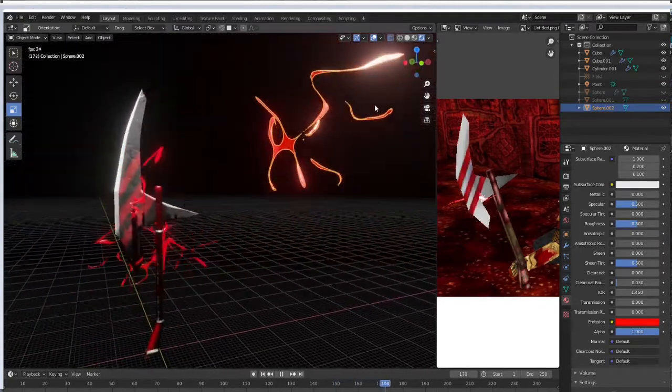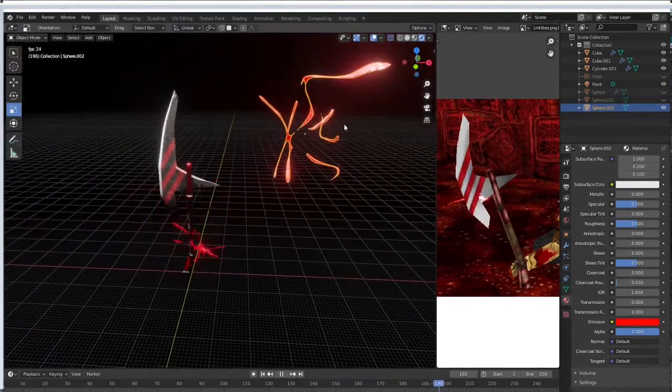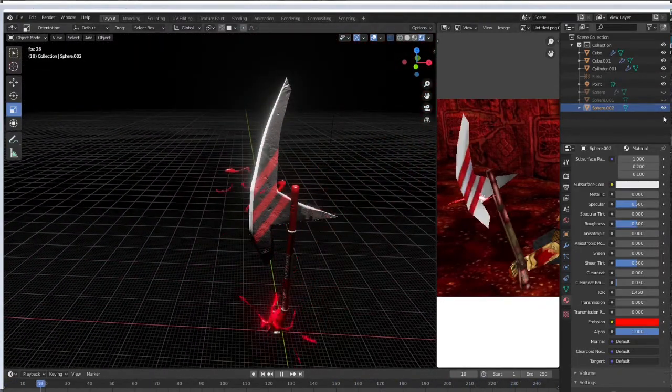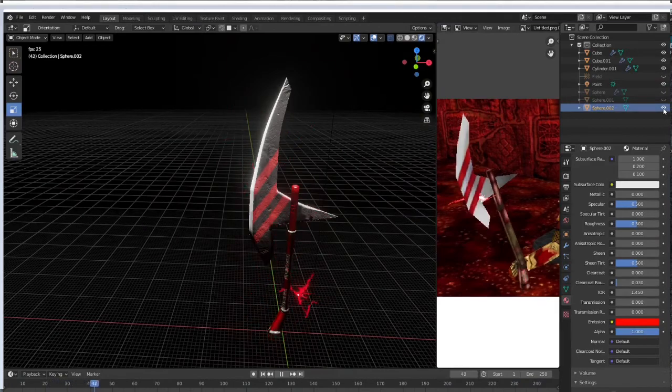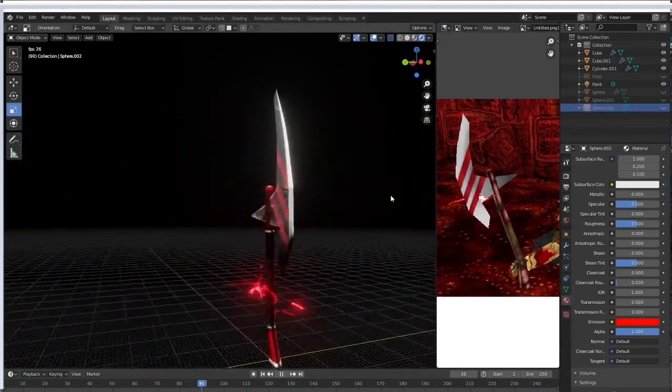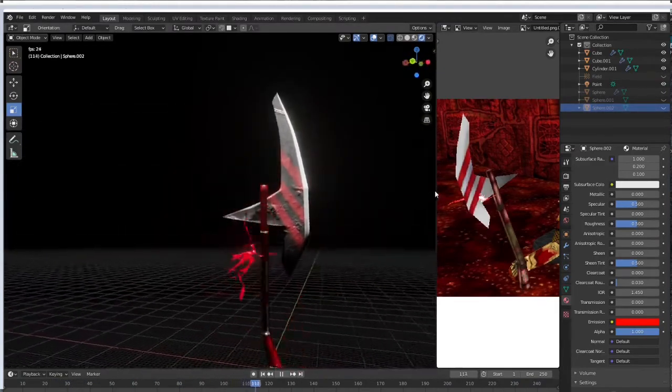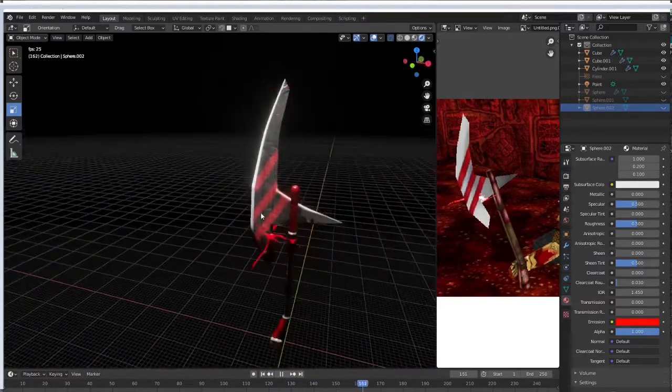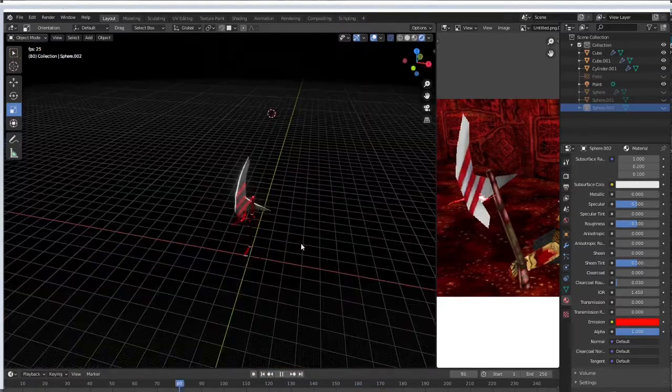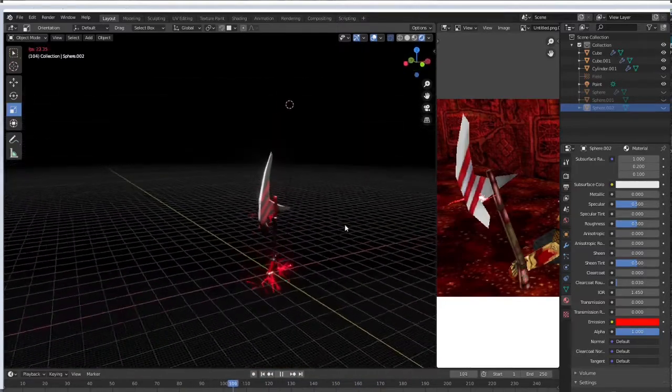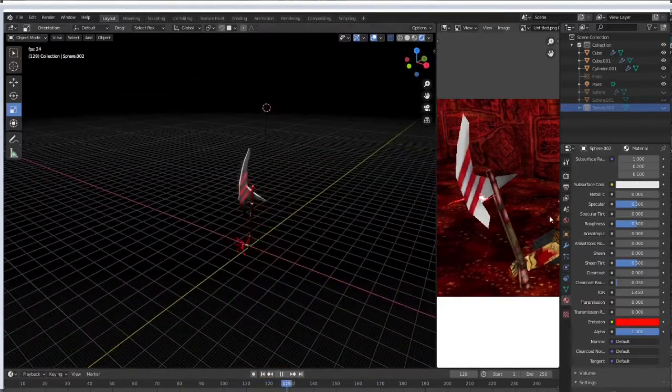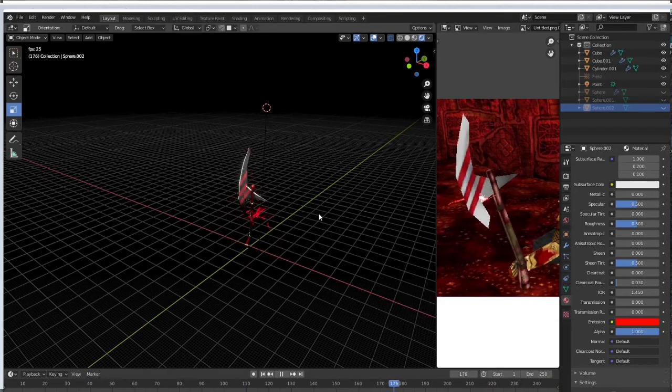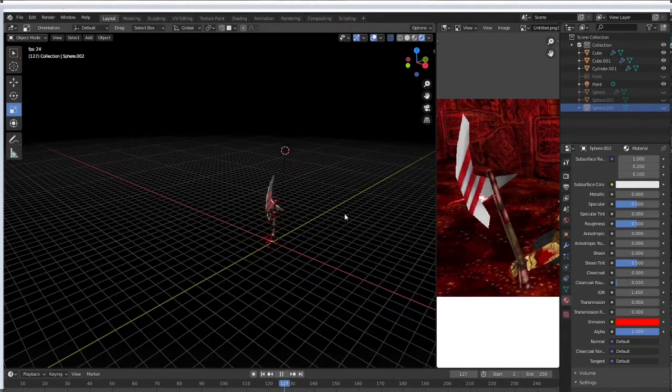When you go into your render view you got a nice glowy object now. Now you got a lightning axe, no big deal.